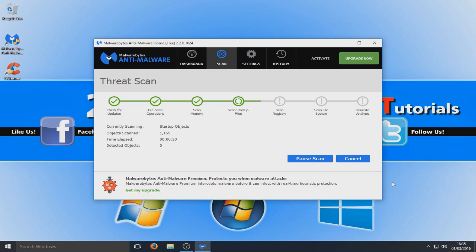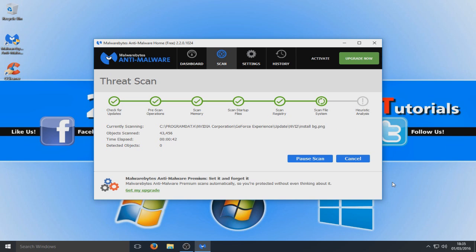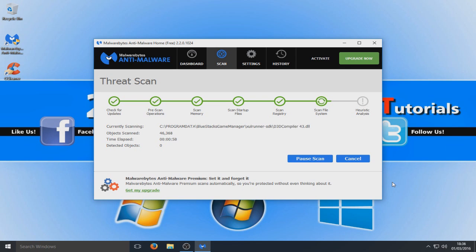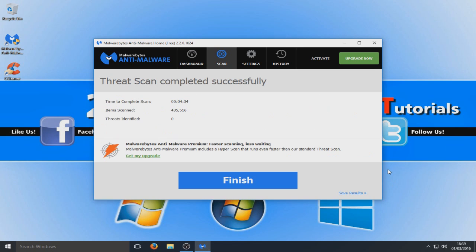So far so good — it hasn't actually detected any threats as of yet. This is the point where it's more likely to find a threat, as it's scanning our file system now. But remember we did just use CCleaner and removed a lot of temporary files, so hopefully it won't find anything. Let's watch this scan through. The scan is now complete.